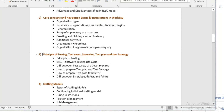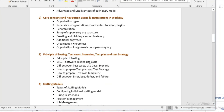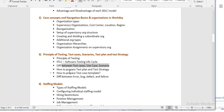Then we will come back to testing and learn how to write test cases, use cases, and scenarios — the differences between use cases and scenarios — and how to prepare a test case template and the different options used when preparing a template.